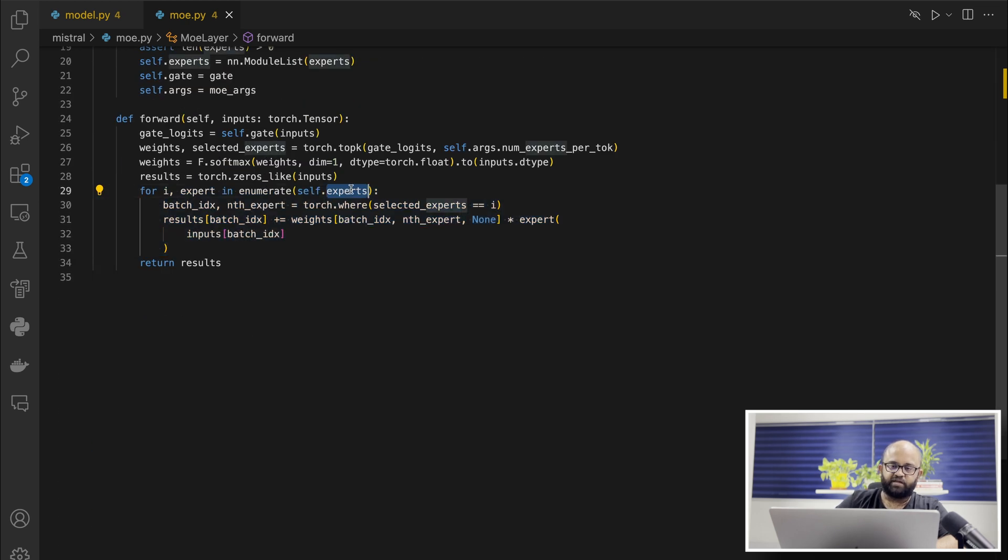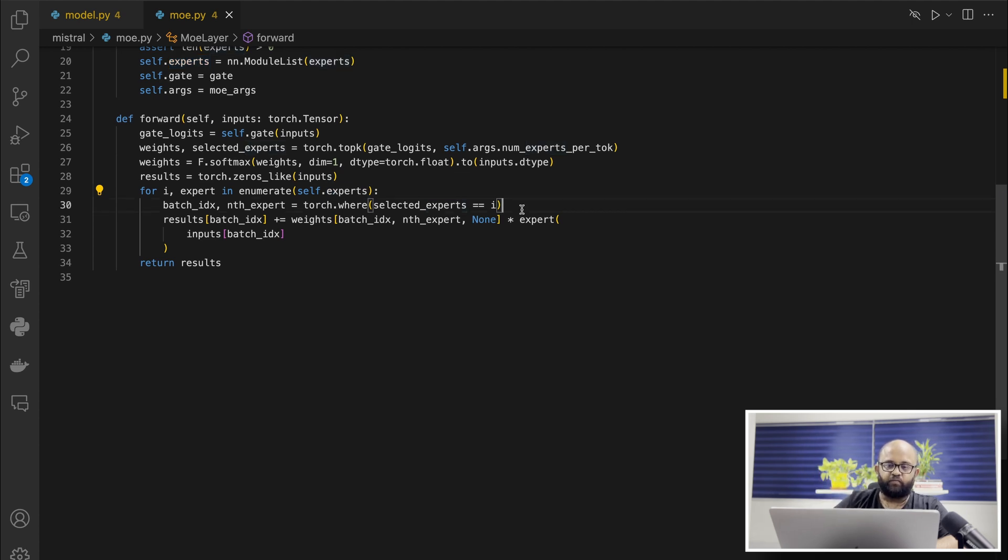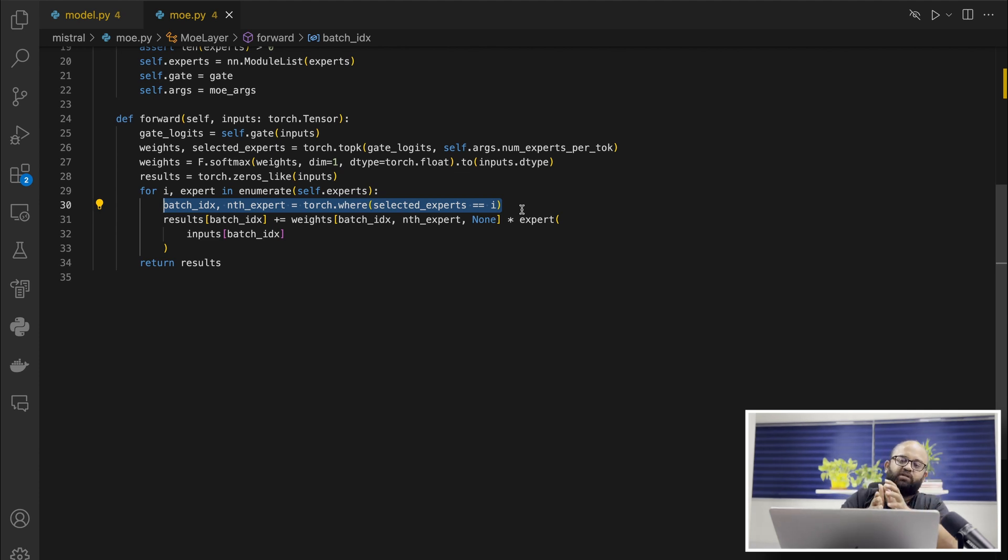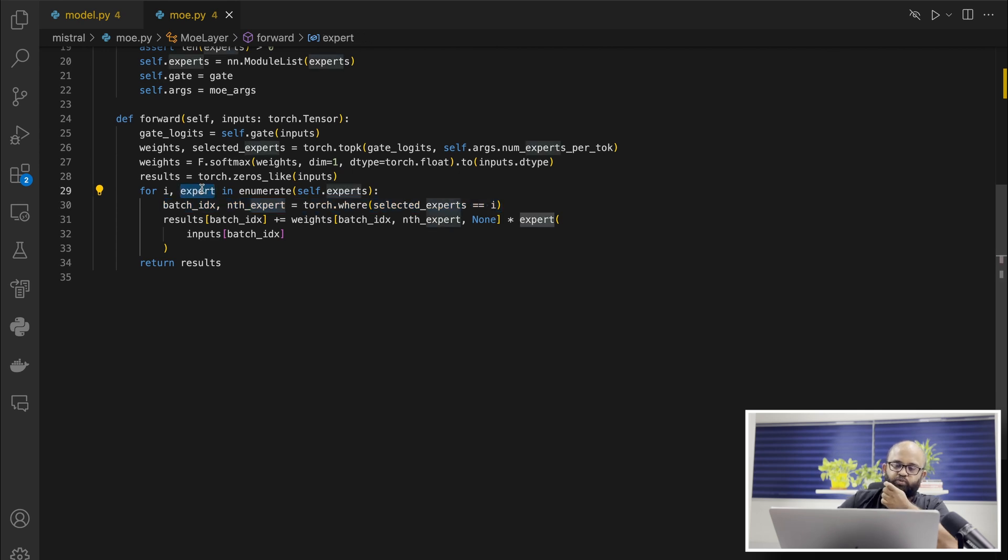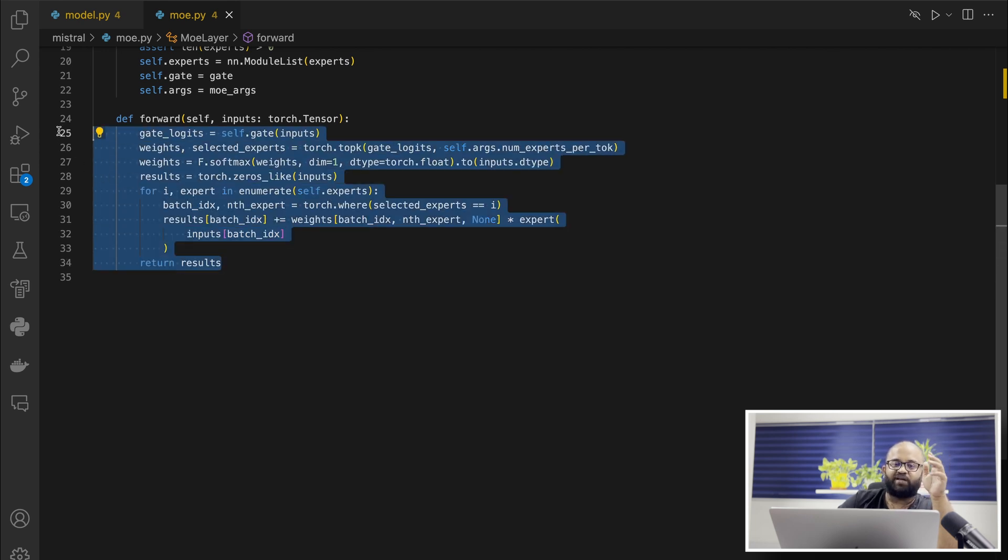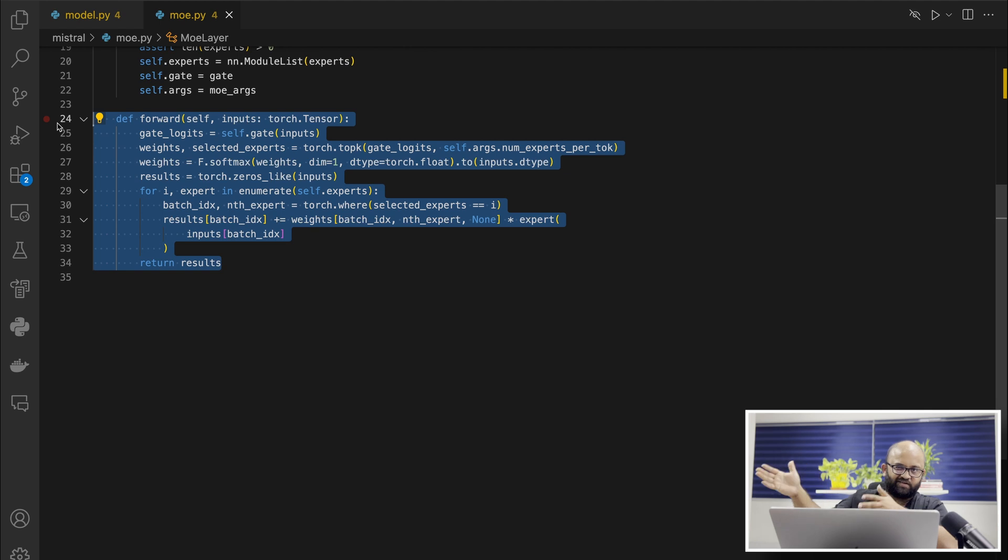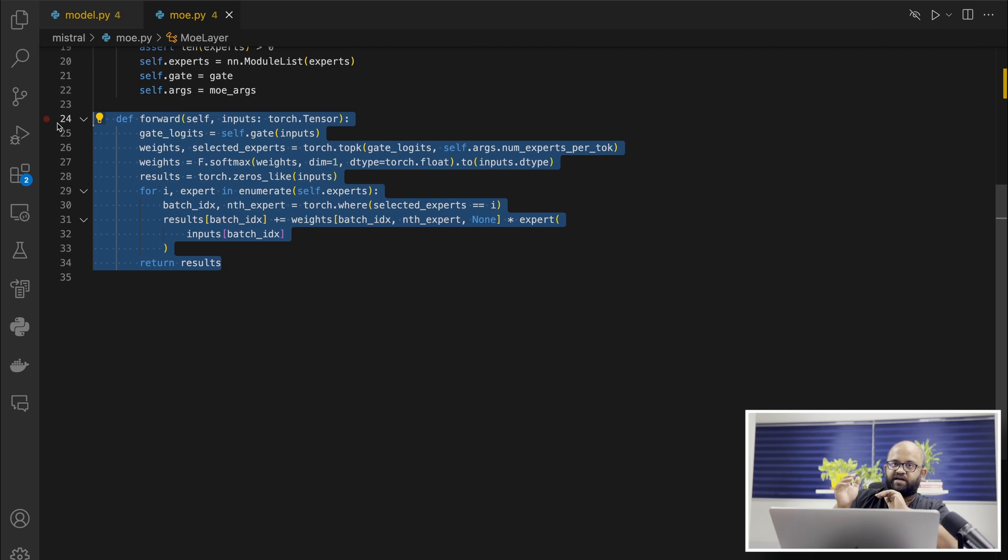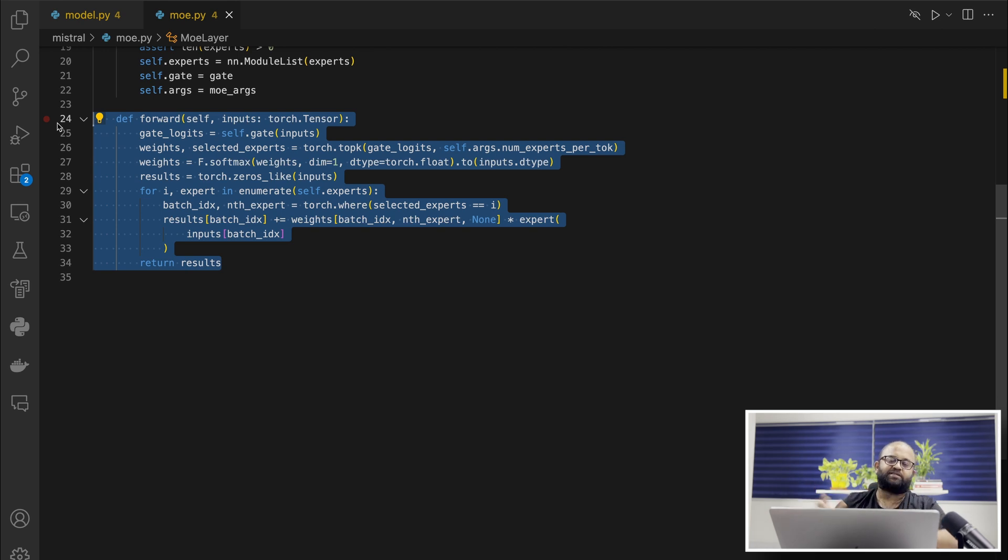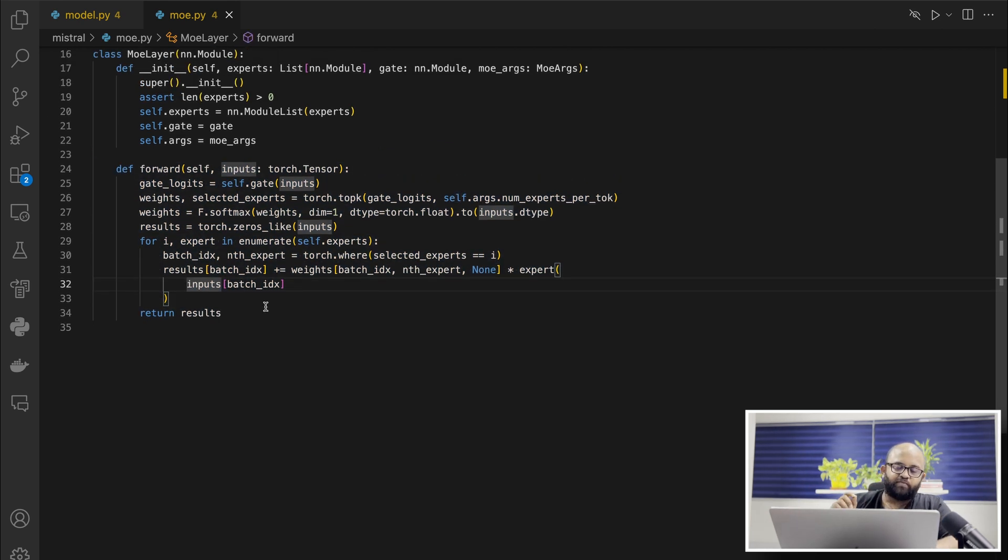And then I think this is where the interesting part happens. We are iterating through all the experts that we have - in this case, it's 8. And then we are picking the batches, or let's say there is one sequence with 10 tokens. We are choosing which token has to be applied with the corresponding expert. For example, we decided the first token has to go through expert 1 and expert 5. Then that alone gets applied here. So this is also the reason why this model, though it's a larger model, 8x7b, somewhere around 47 billion, is actually faster, as fast as a 14 billion parameter for inference. The reason is it's actually utilizing only two experts and not all the eight experts during the inference.